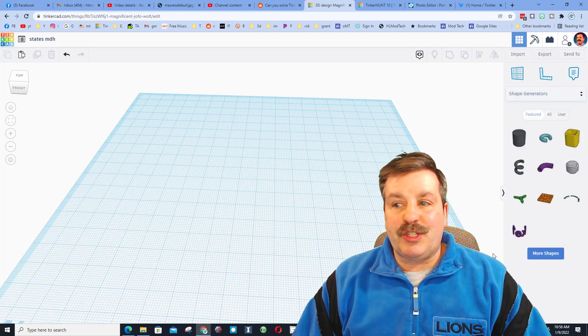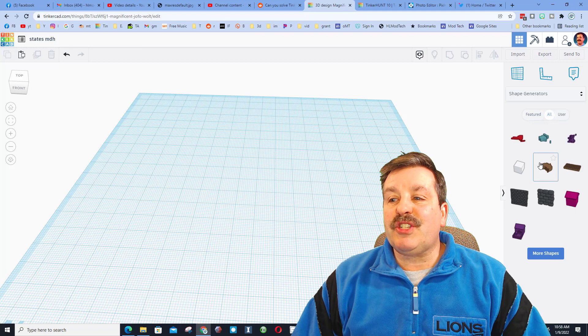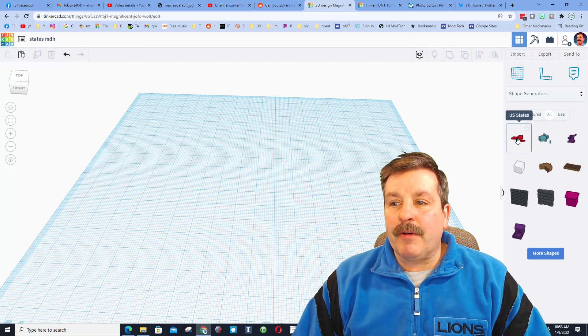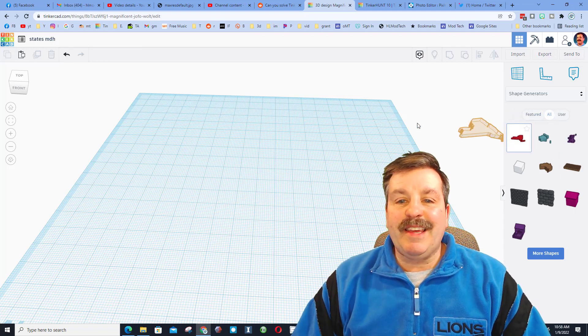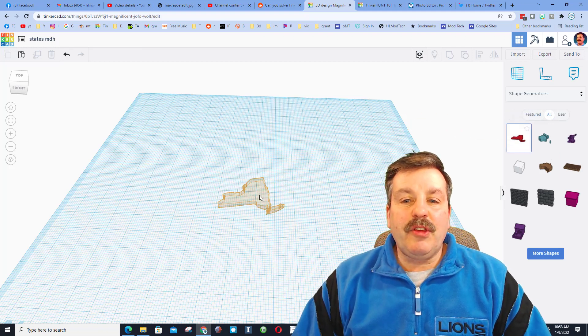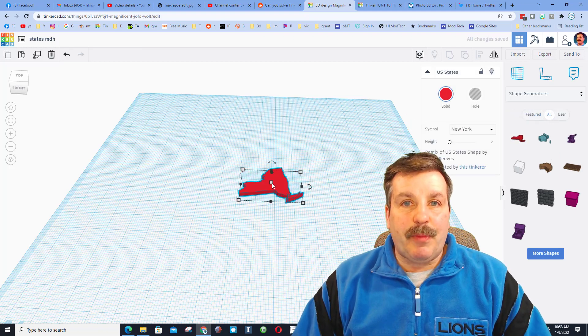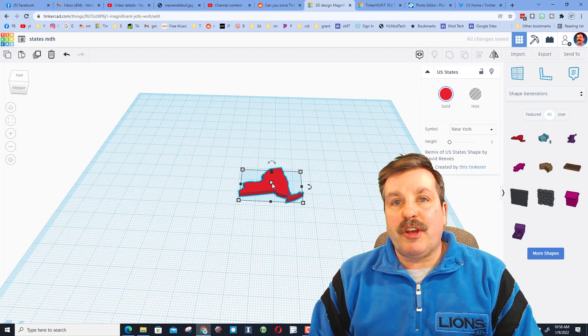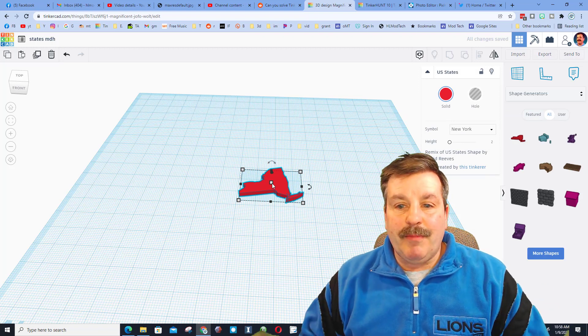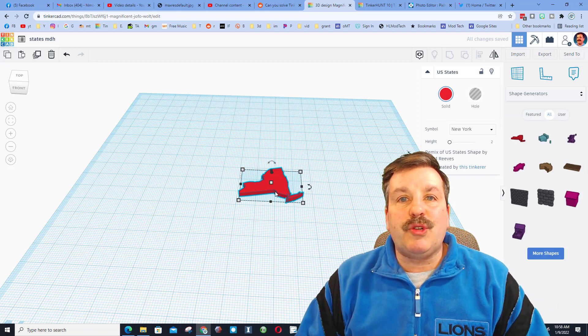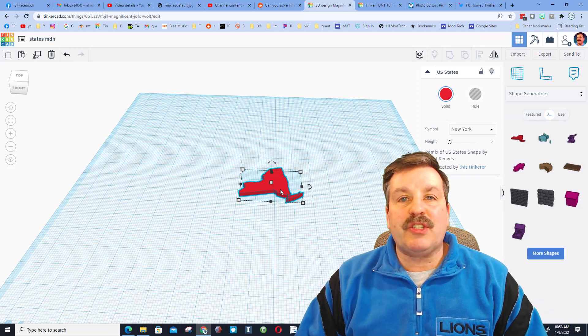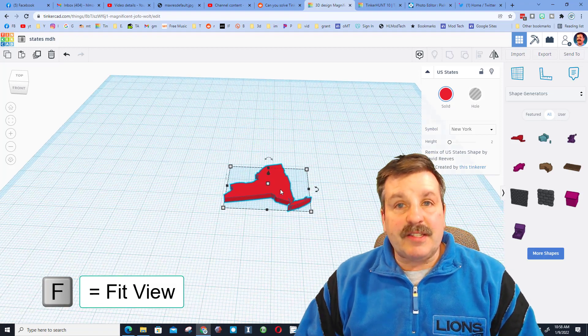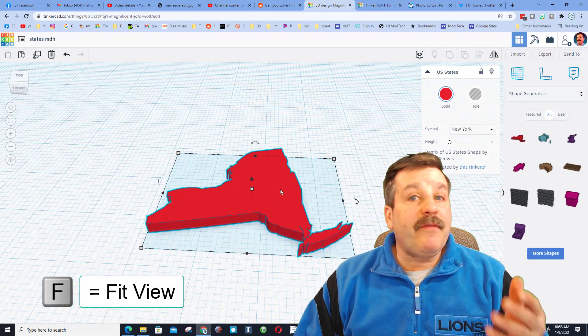If we switch to all, the very first one is the US states button. So since I want this shared with everybody, I'm gonna tell you do not stretch or adjust these. Instead, hit the letter F and you can zoom in on them.